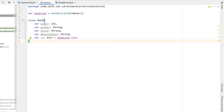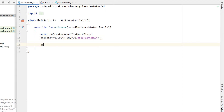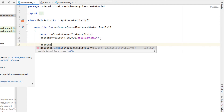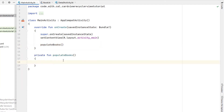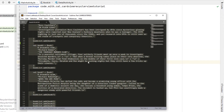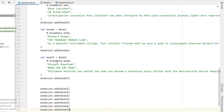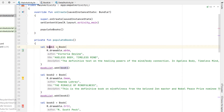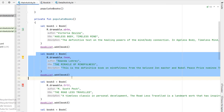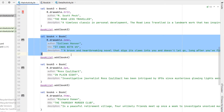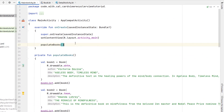We can head into our main activity now and we're going to create a function we're going to call populateBooks. Rather than type in all the information for our book I'm going to copy and paste what I've done earlier — all we're doing here is initializing our Book object, giving it the drawable resource, a title and a description, then adding it to the list. And then we're going to do that for book 2, book 3, book 4, and so on.